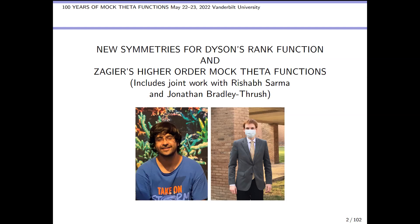That's my student Rishab Sharma on the left and Jonathan Bradley-Grash on the right.